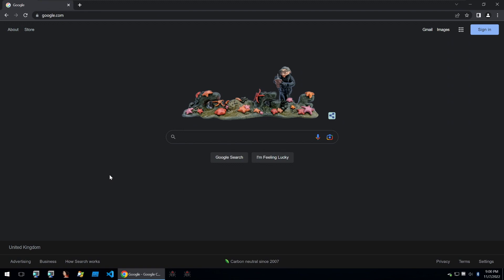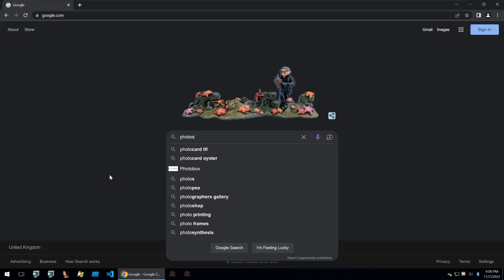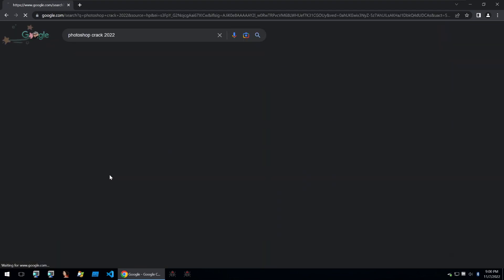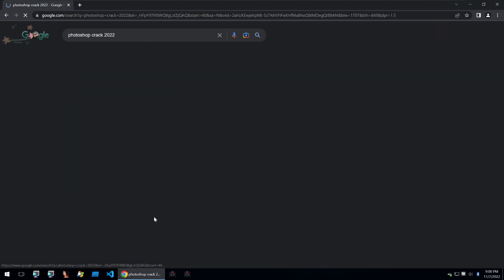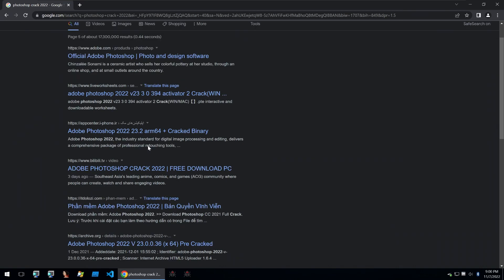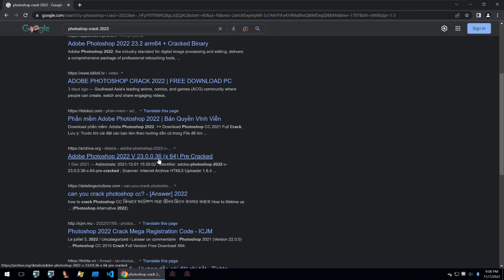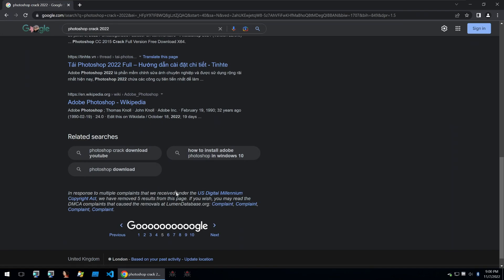So for me to find that, all I have to do is just go Photoshop crack 2022 and I can just search that. Then you can go through all of these websites and if you go to some of the other pages on Google, you'll find some good possibilities of cracked software.